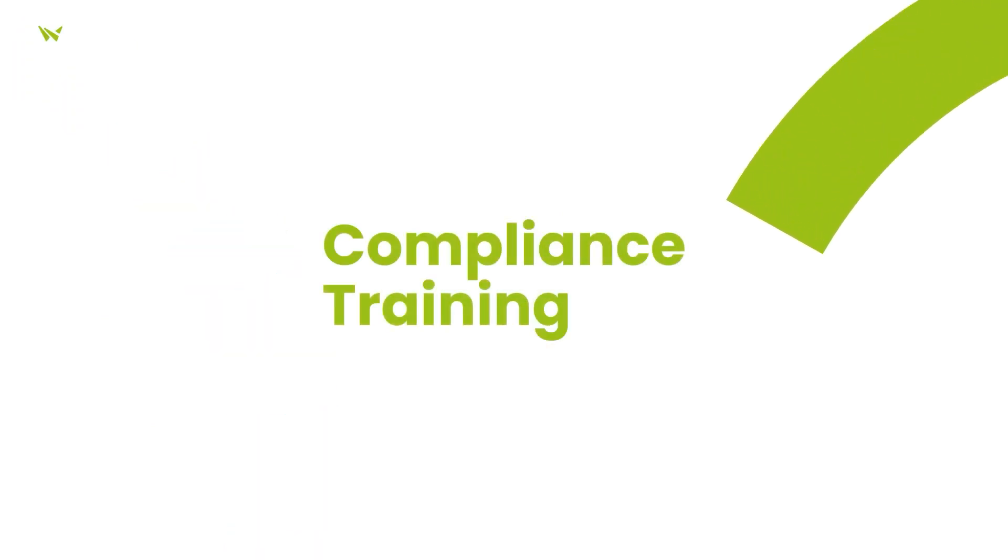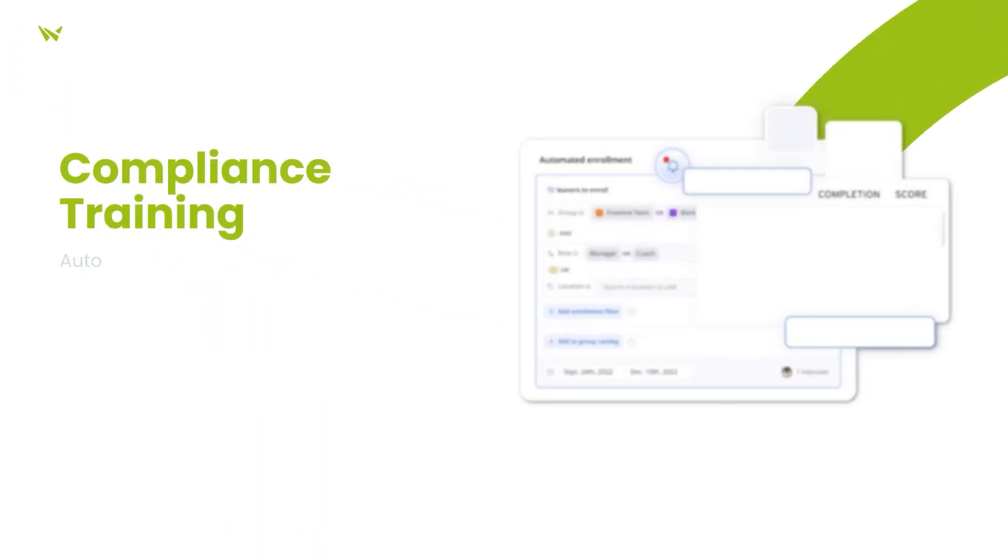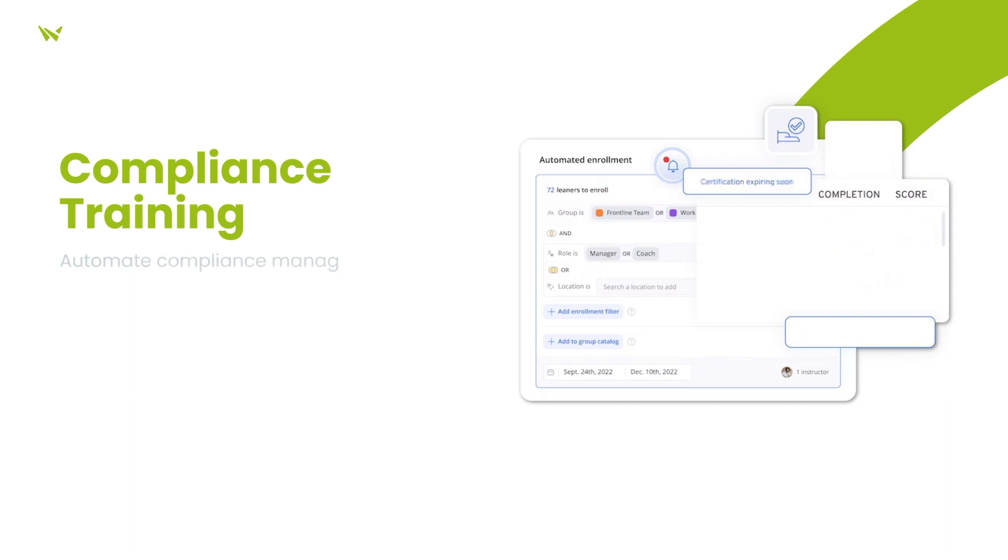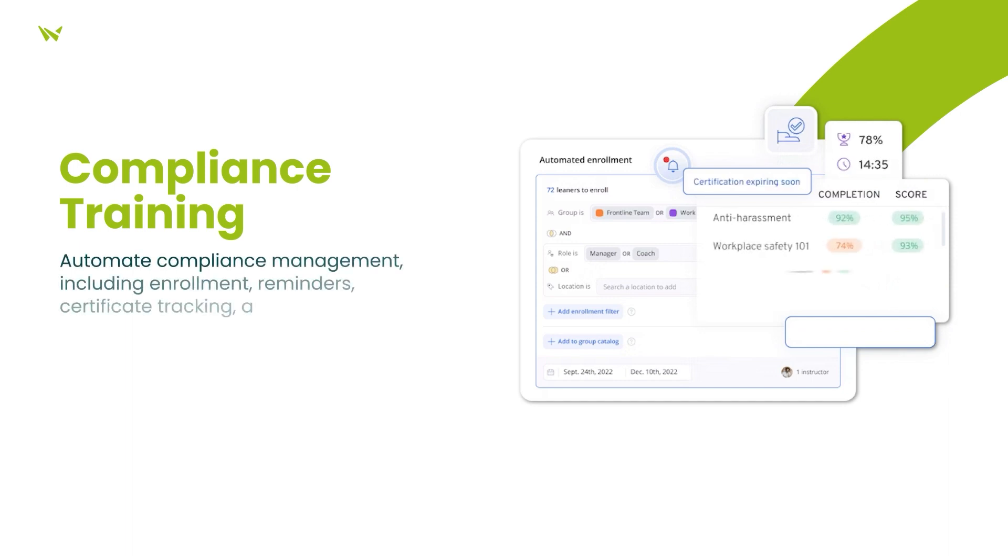Moreover, for organizations with compliance training needs, the system automates the entire process, from enrollment to audit-proof reporting.